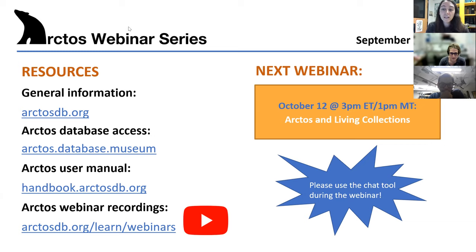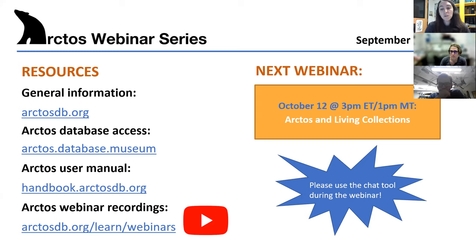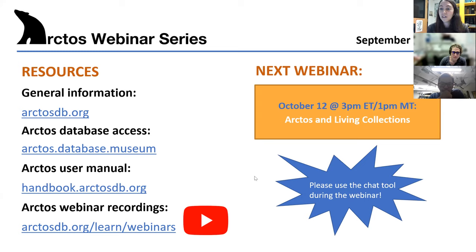Feel free to use the chat during the webinar for your questions and comments. We'll try to keep track of those in real time, but we'll also have a question and answer session at the end of the webinar. I'll stop sharing my screen and turn things over to Kendall.